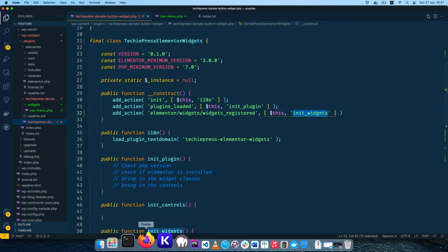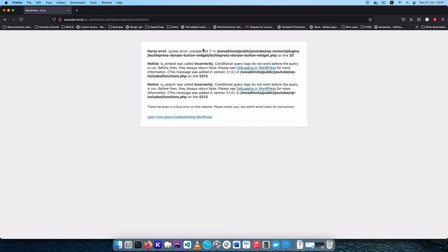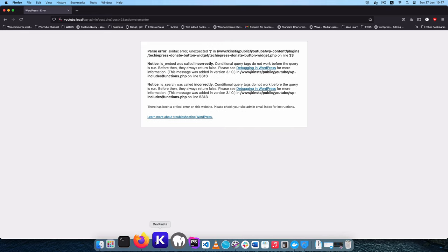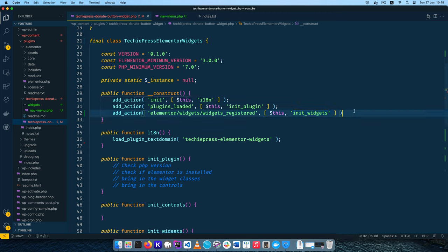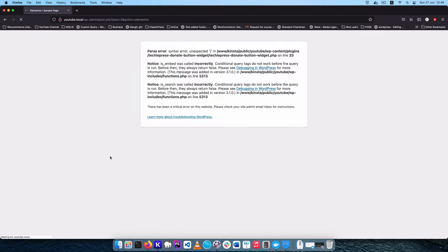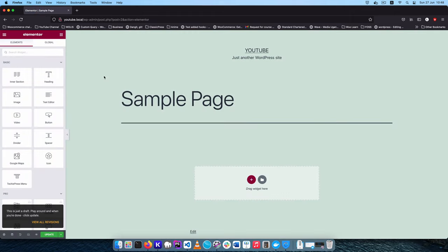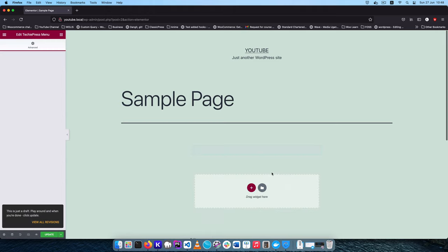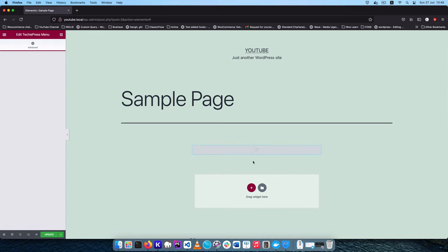I'll come back and reload — you'll see on line 33 we need to close with a semicolon. I'll save, go back to our web page and reload. You'll see that now our widget is actually coming out — our TechiePress menu is showing up right here. We can drag and drop an instance. It has nothing in it yet, nothing in the advanced tab, but we have our widget and it's showing up.